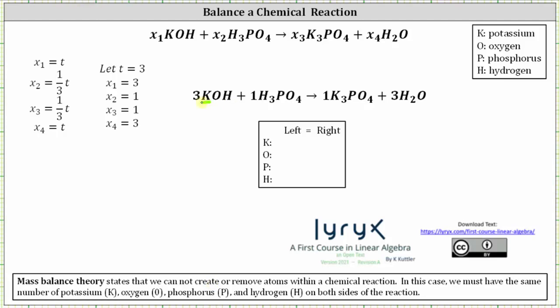Focusing on potassium: we have one atom of potassium times three on the left, giving three; on the right we also have three atoms of potassium — balanced. For oxygen: on the left we have three times one plus one times four, giving seven atoms of oxygen. On the right we have four times one plus one times three, which is also seven — balanced.